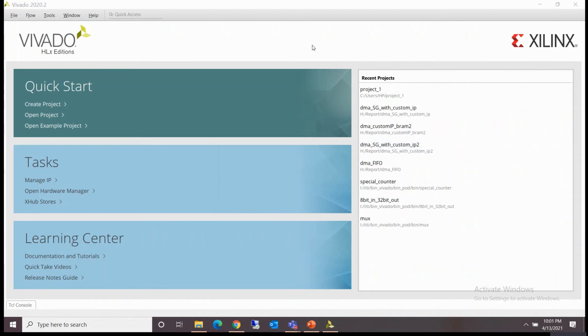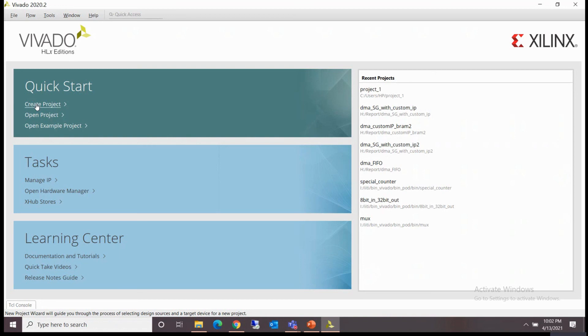So I have opened Vivado again. Now I'll create a new project and see if the board files I have copied are now showing in the available board list or not. I'll create a new project.